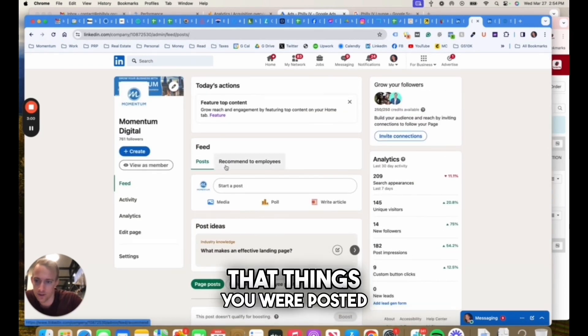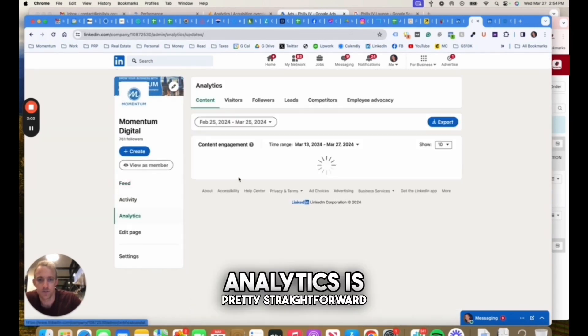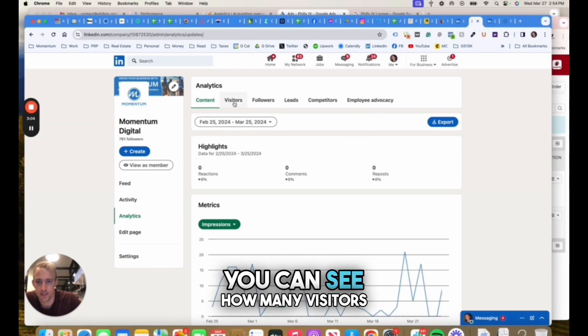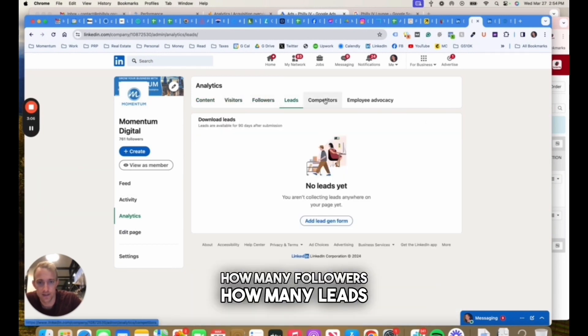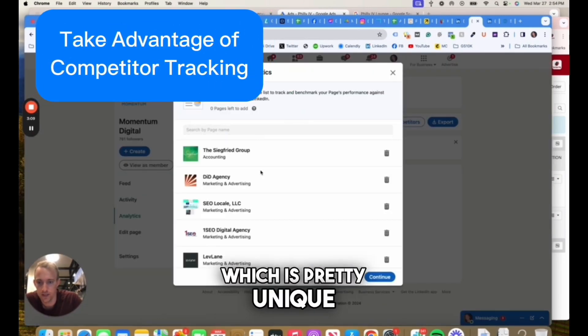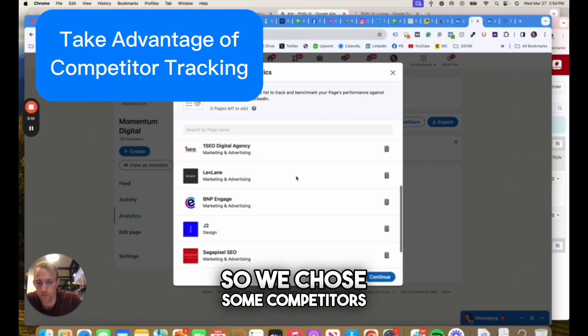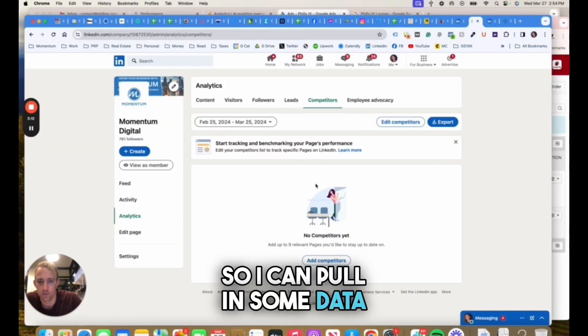Analytics is pretty straightforward. You can see how many visitors, how many followers, how many leads. You can track competitors, which is pretty unique. We chose some competitors here, so I can pull in some data from competitors, which is pretty nice.